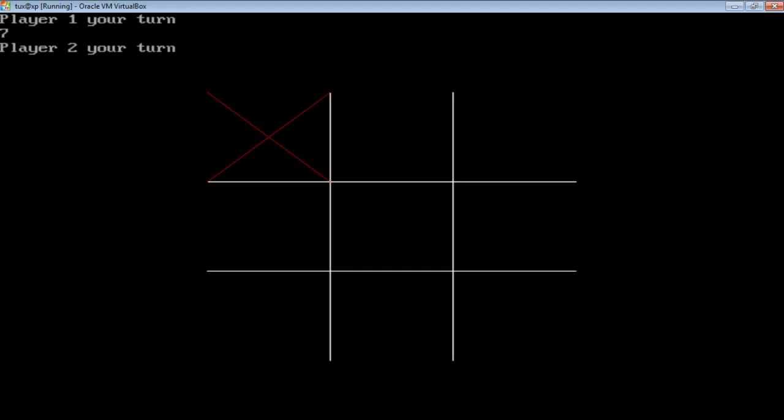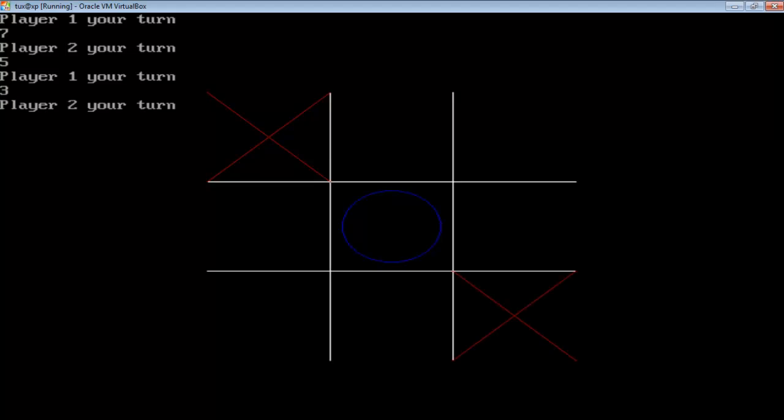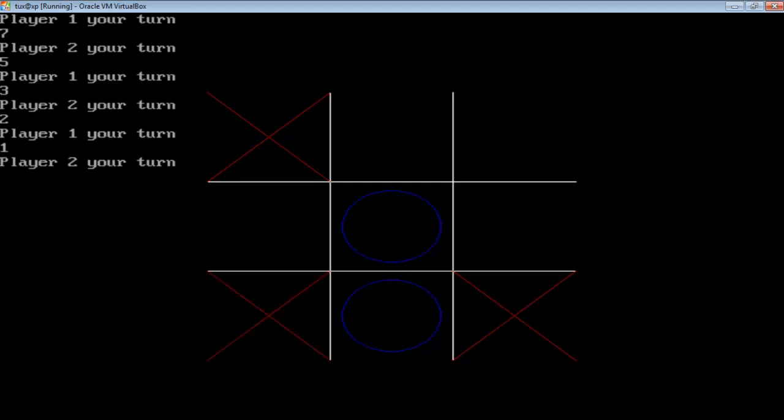Now it's player 2's turn. I am pressing 5 to plot in the middle region. Now it's player 1's turn. Let's plot in region 3. And now entering 2. And now let's enter 1. And now let's plot in region 8.